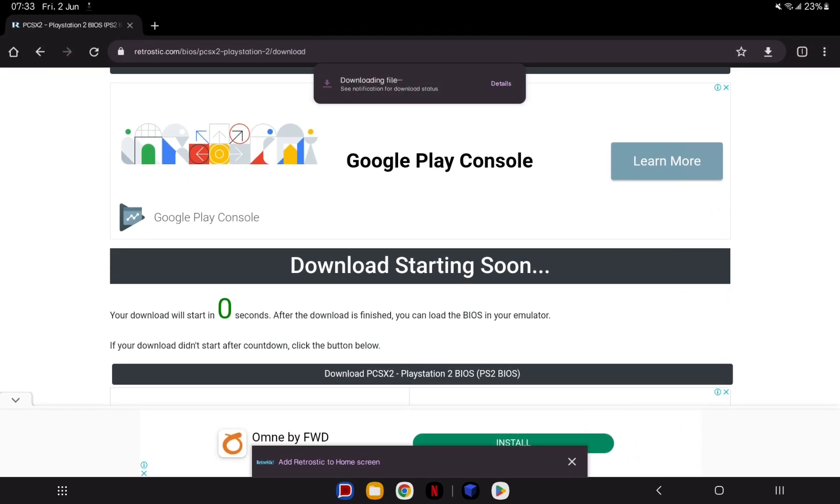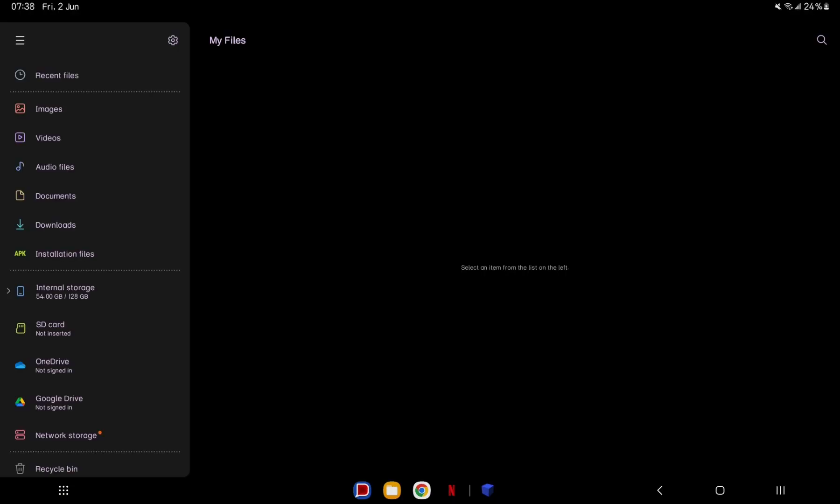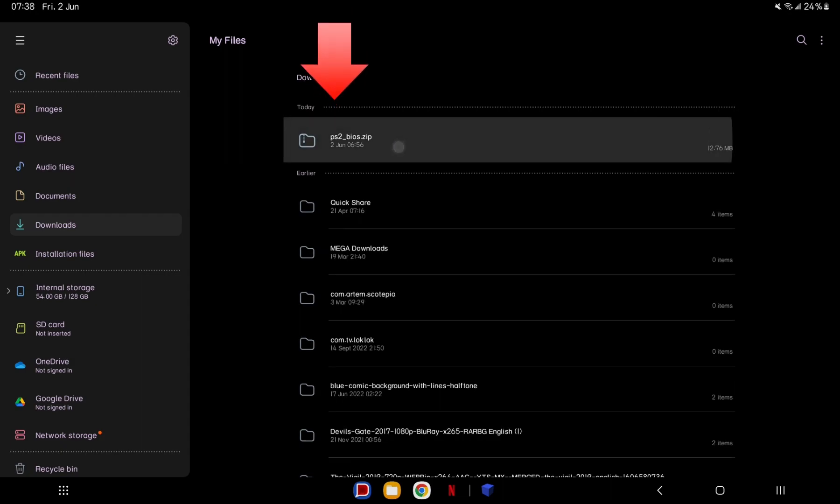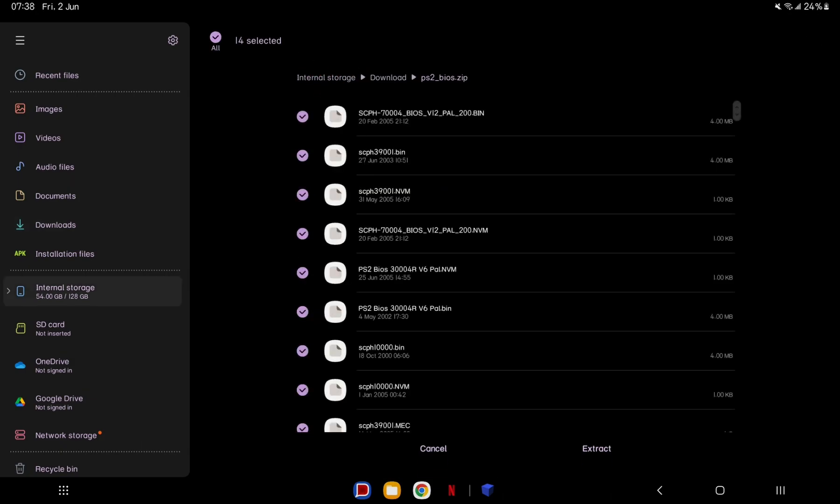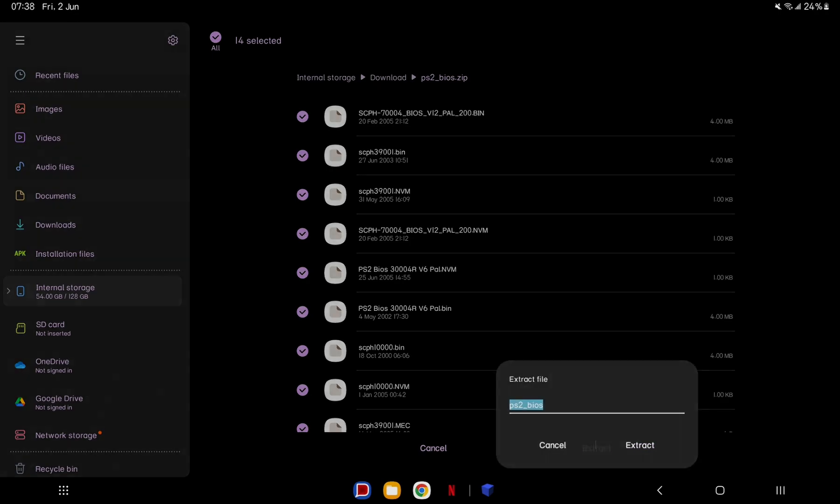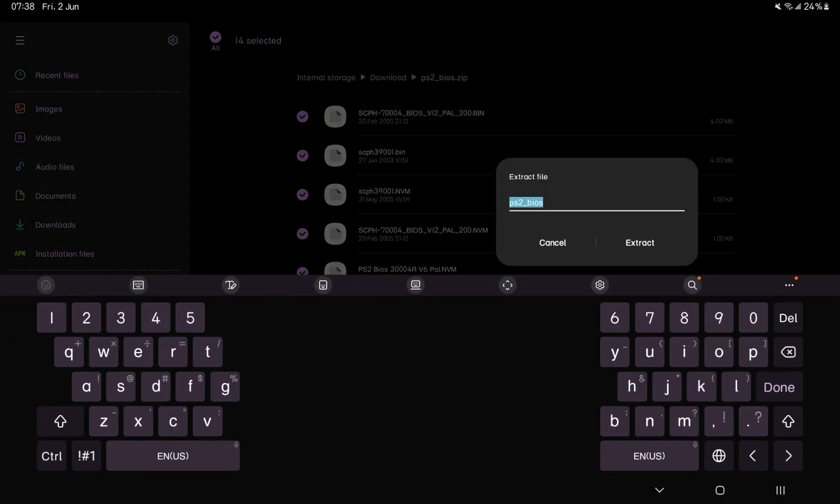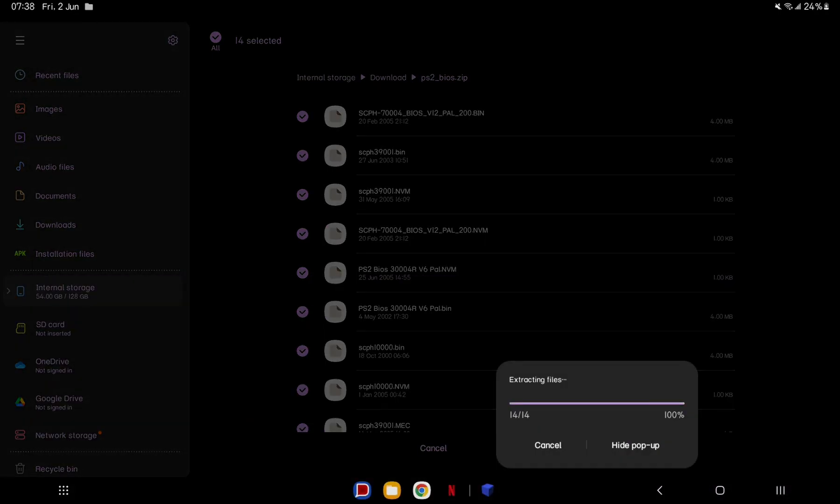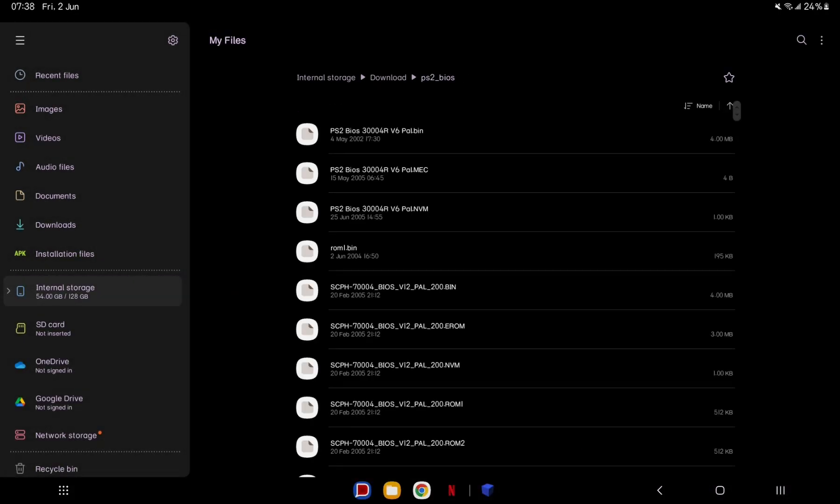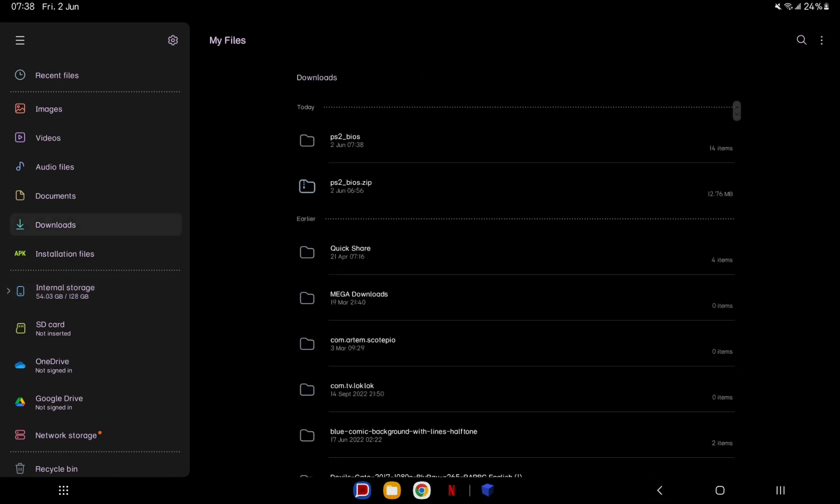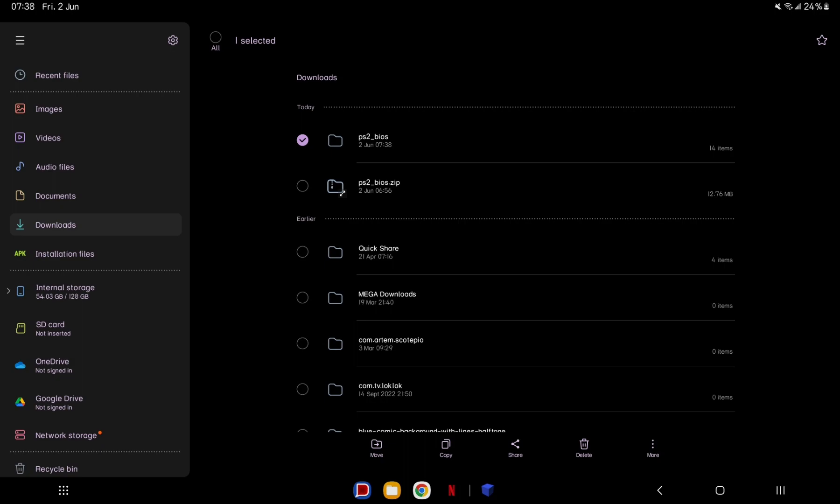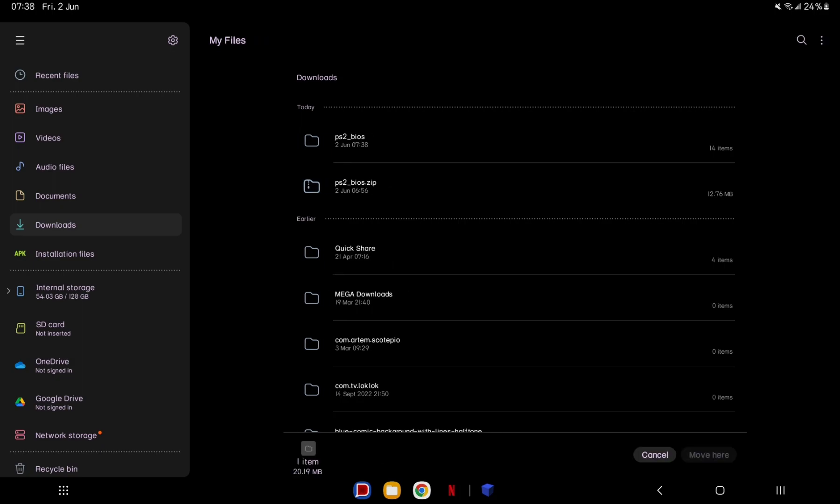Once done, open the file manager on your phone and navigate to your Downloads folder, then locate the file. Tap to open and hit Extract. Once done, you should have a folder like this. Move the folder to your internal storage for easier access.